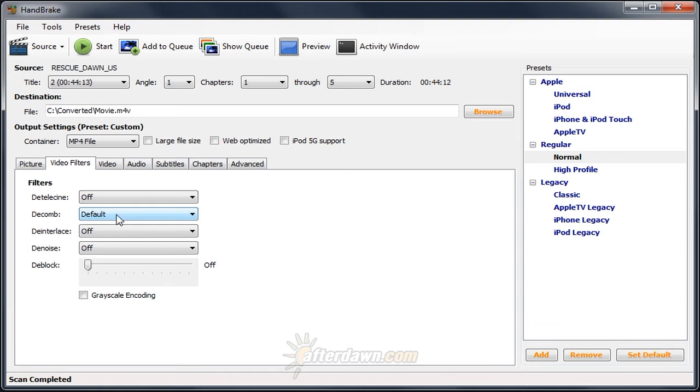Besides deinterlacing, the video filters in Handbrake can perform other operations for cleaning up your image. First of all, we'll look at the deblock filter.